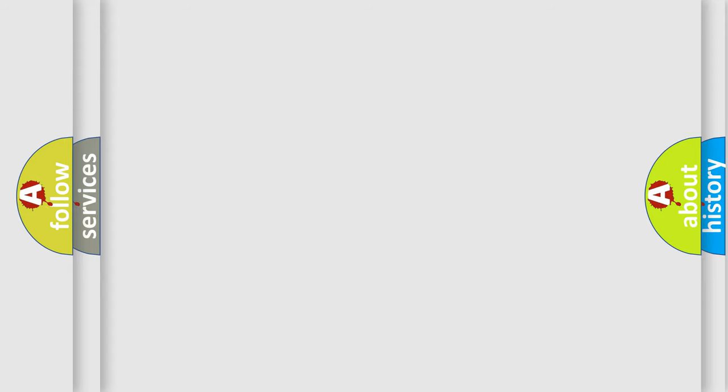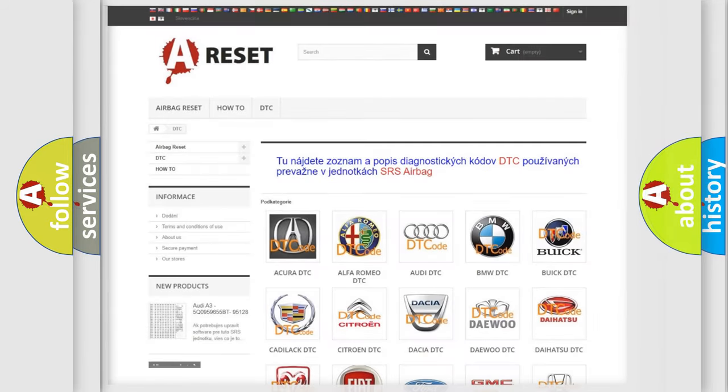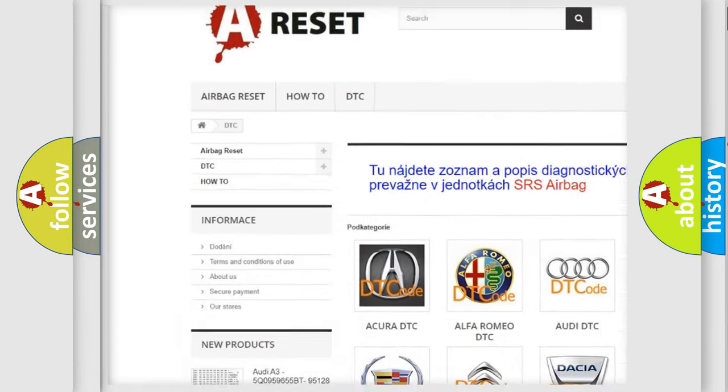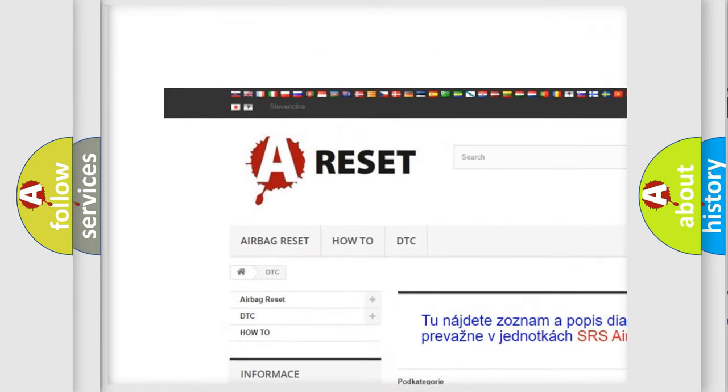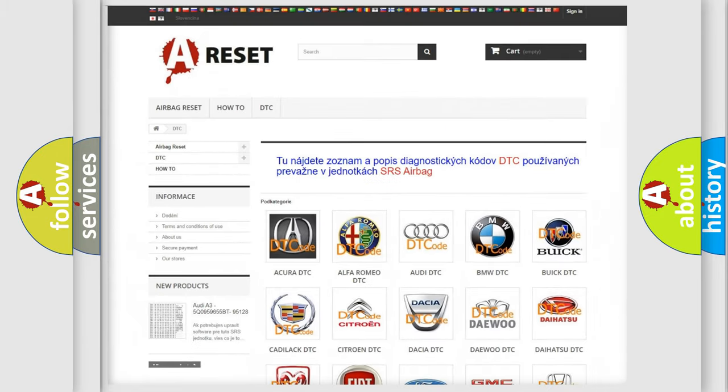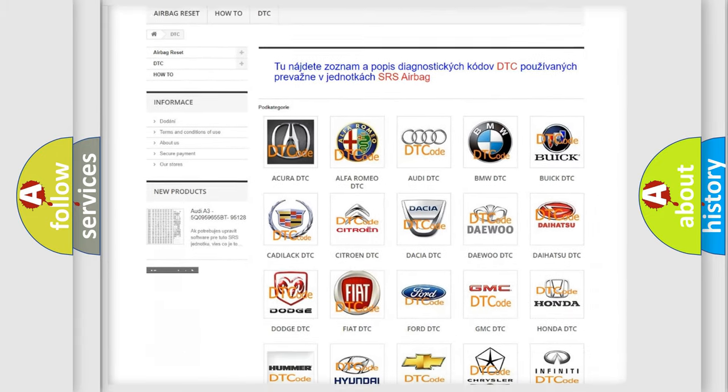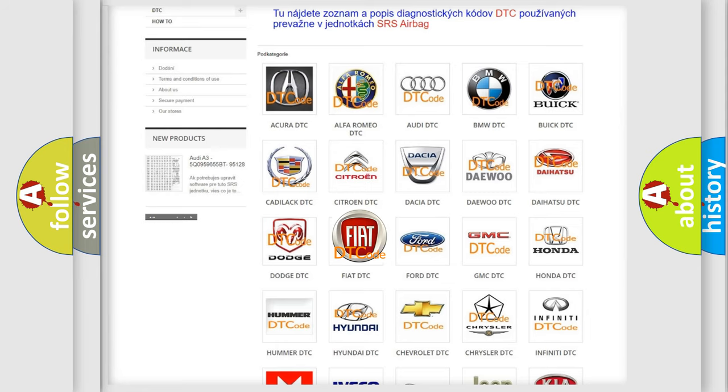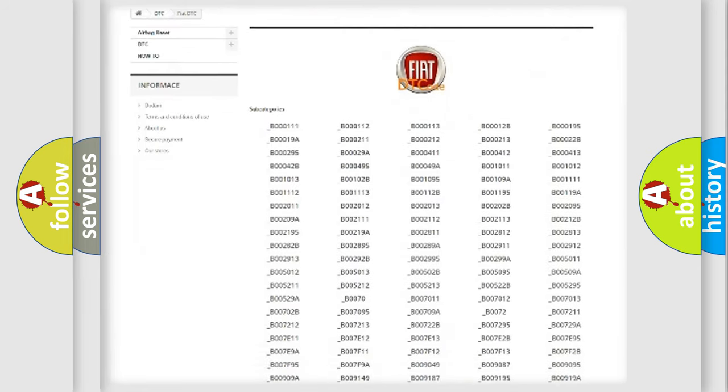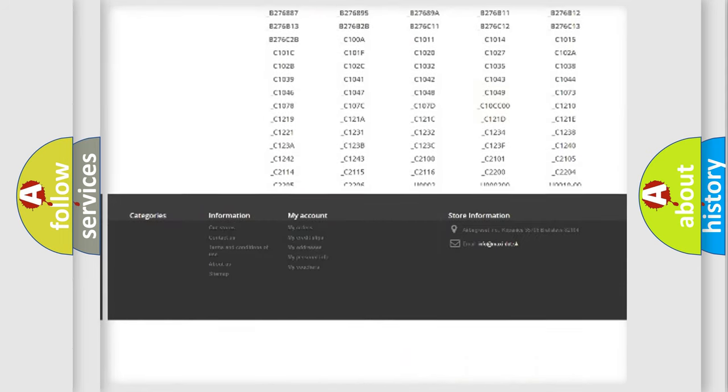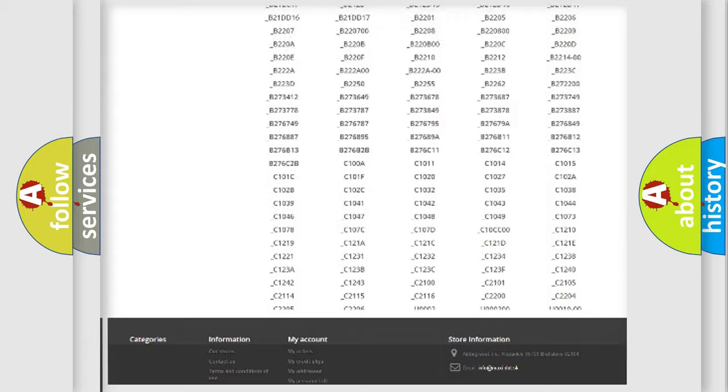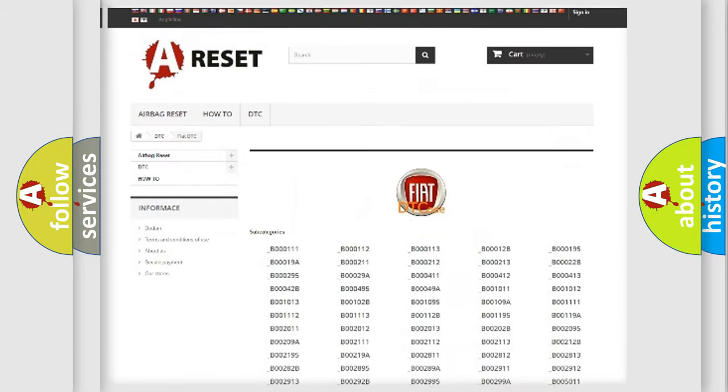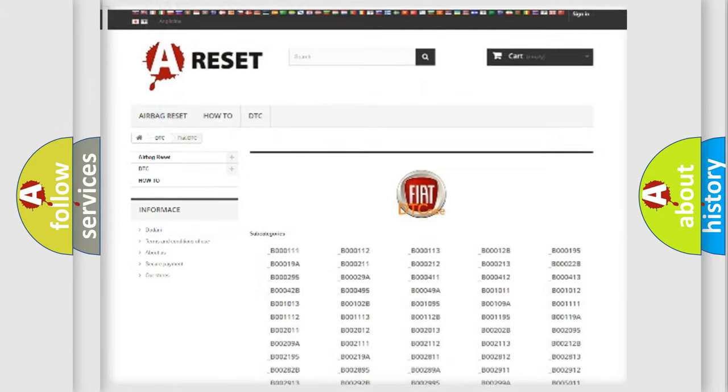Our website airbagreset.sk produces useful videos for you. You do not have to go through the OBD2 protocol anymore to know how to troubleshoot any car breakdown. You will find all the diagnostic codes that can be diagnosed in Fiat vehicles, and many other useful things.